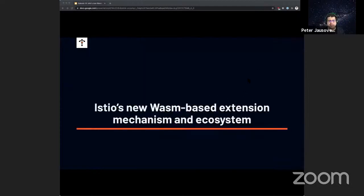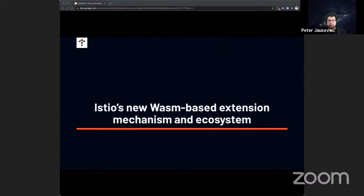Speaking of experts, I have Takeshi Oneda joining me today. Takeshi, together with Lejan and others, was instrumental in making the new WASM-based extension mechanism feature work in the latest Istio version. I'll hand it off to Takeshi to share his screen and tell you all about these awesome features he was working on.